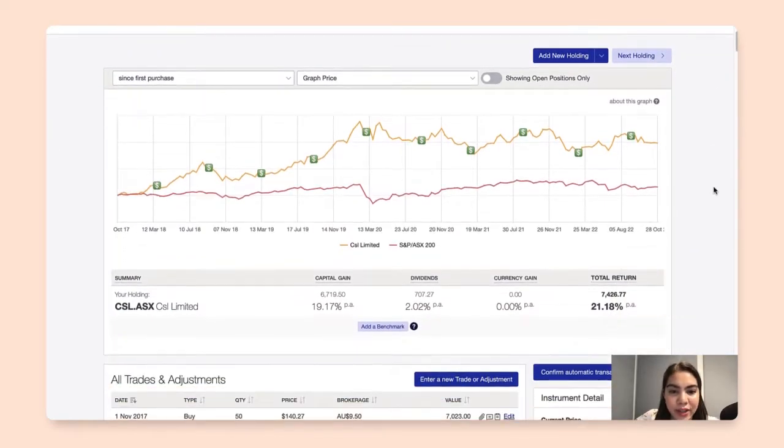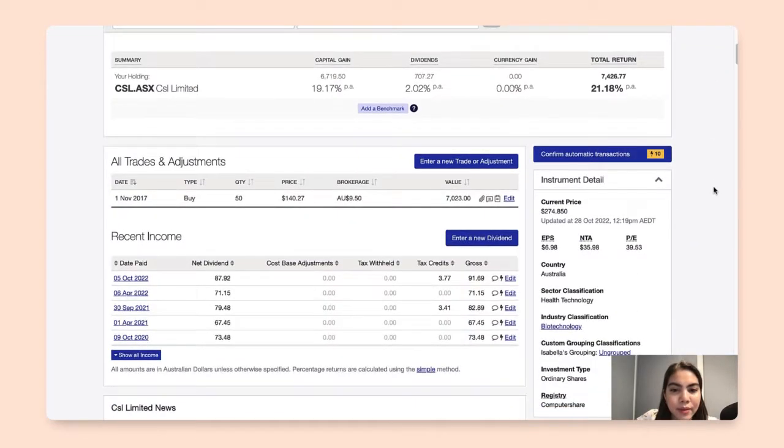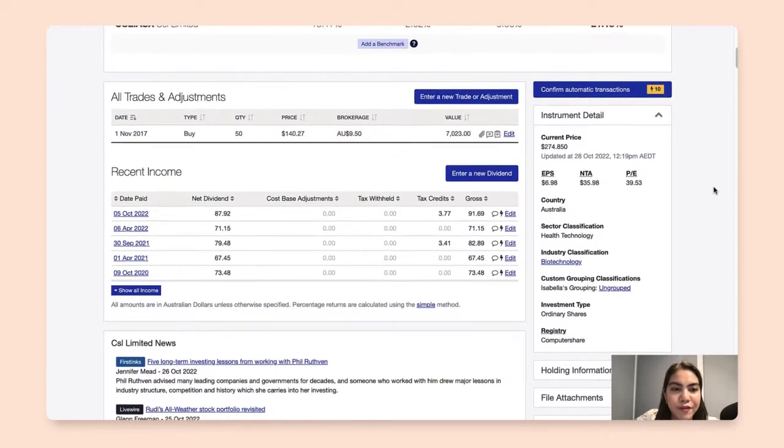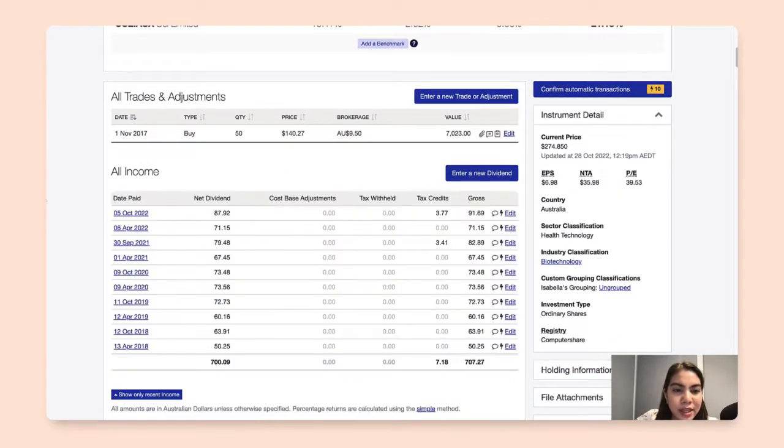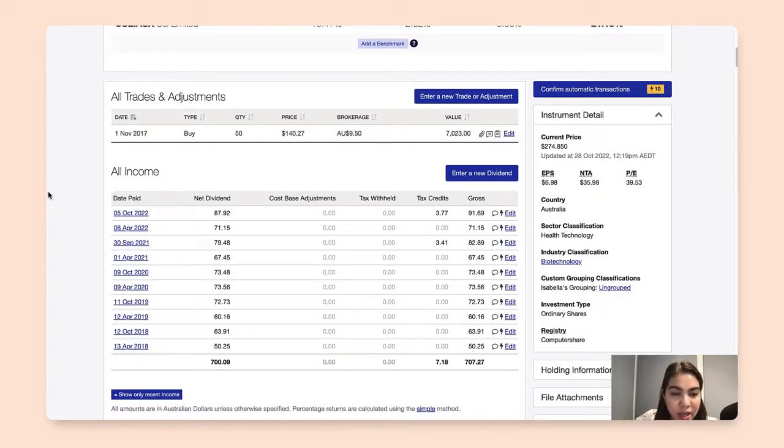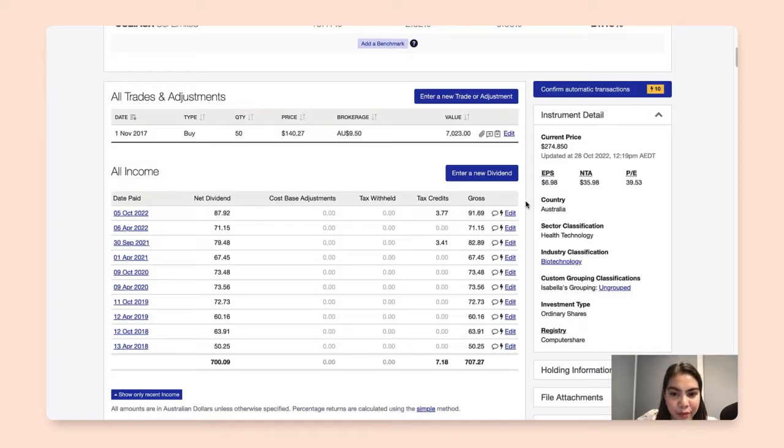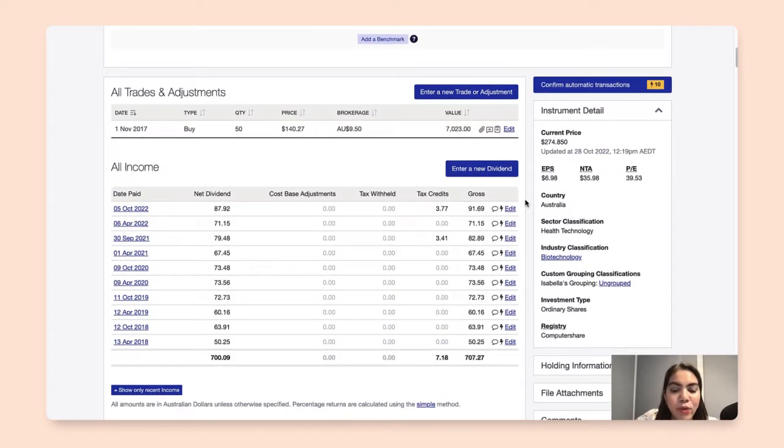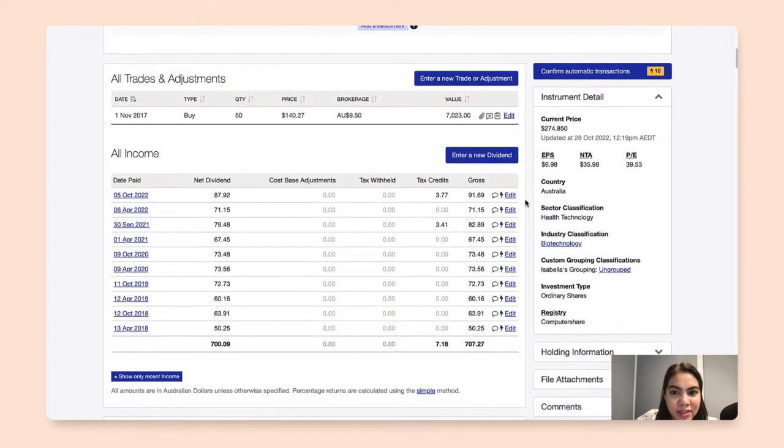When I scroll down, I'll find here the recent income table, which shows the dividends that ShareSight has automatically populated for me. And within this list,